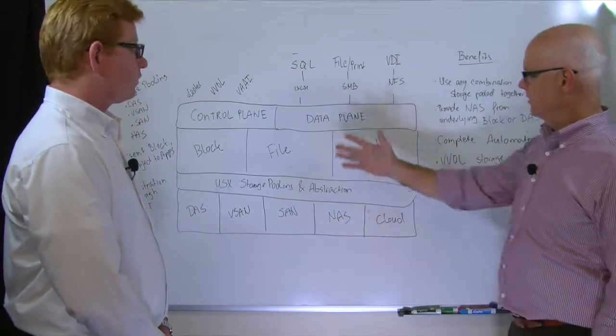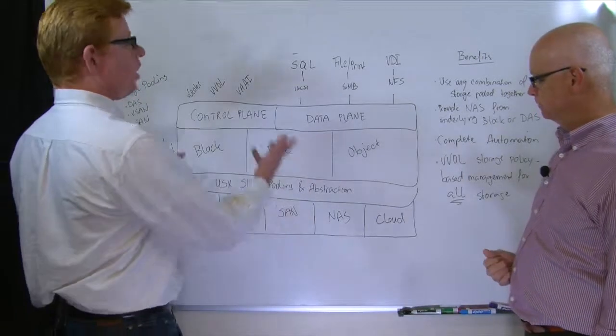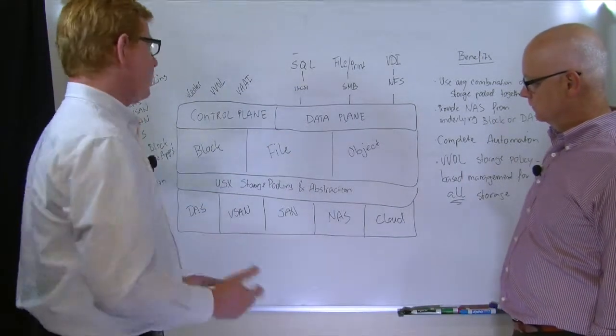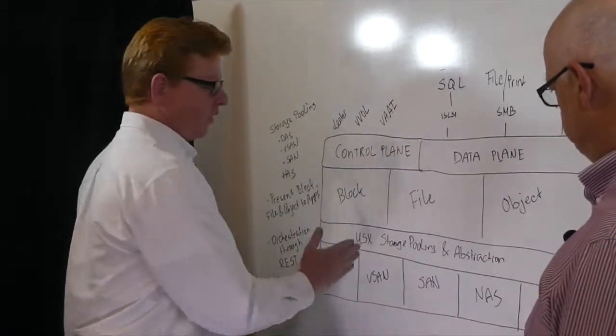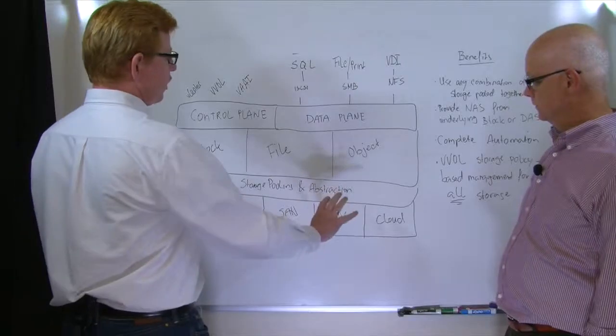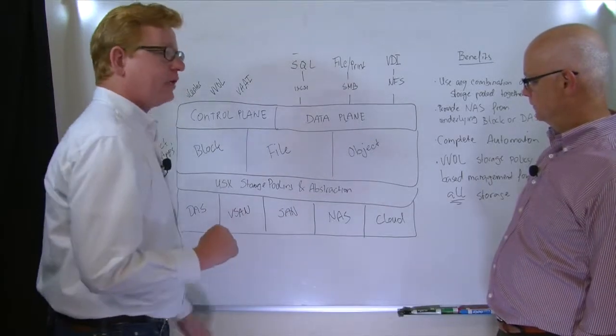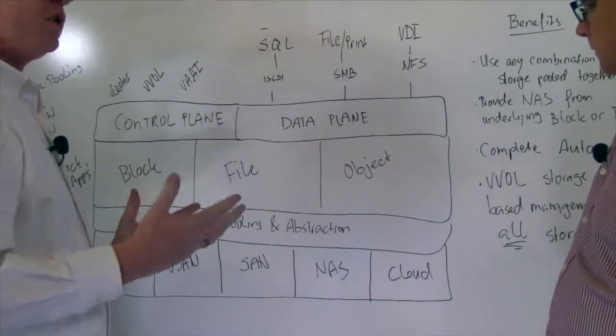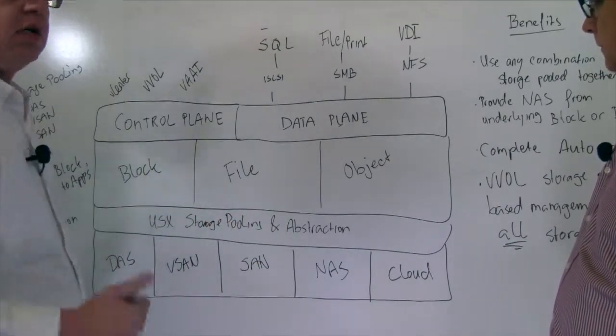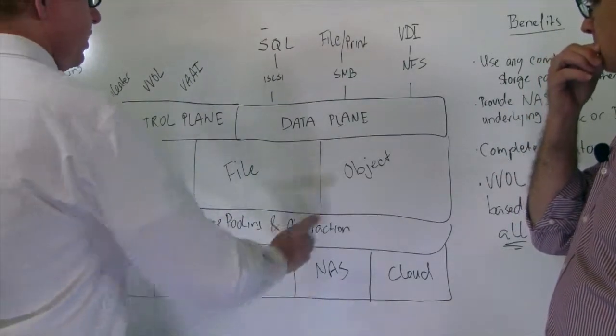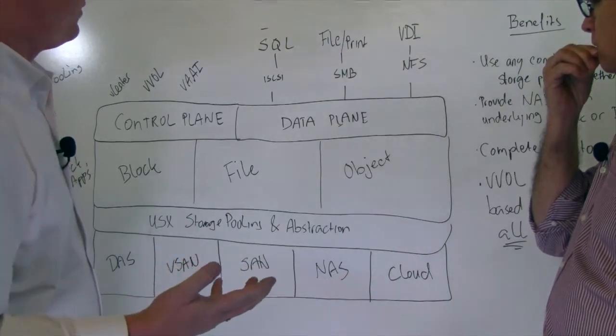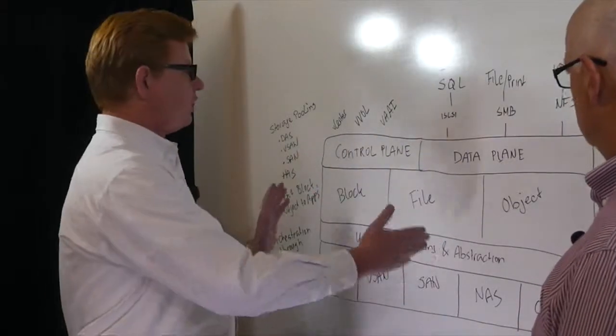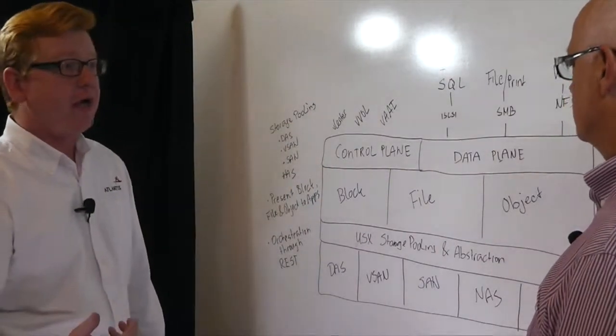Can you talk a little bit about this diagram here and how the architecture works? Yeah, so basically this is the bottom end of USX. This is where we do the storage pooling and abstractions. We can consume storage from all of these. Then on top of that, through our Atlantis USX data services, we can basically provide storage out. We can present it as either block storage through iSCSI, as file storage through NFS or Samba, or object storage through an S3-compatible interface. Management of the storage is completely through our own REST API.